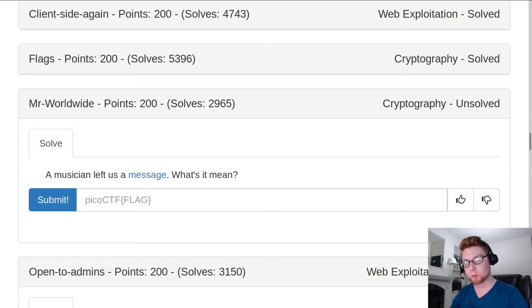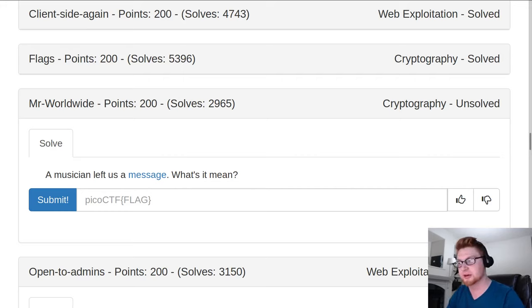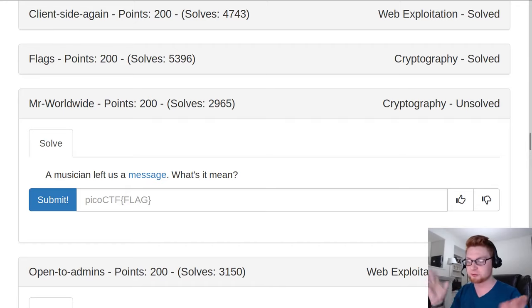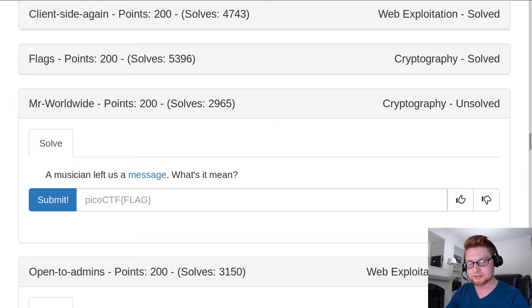This challenge is called Mr. Worldwide for 200 points in the cryptography section. It has a low number of solves, 2,965. I guess low for some of the others that we've seen. So it's interesting and frustrating and odd and I think some people had some questions with it.